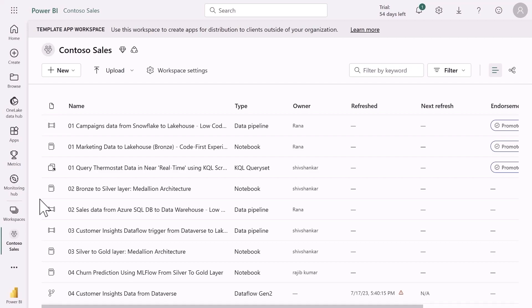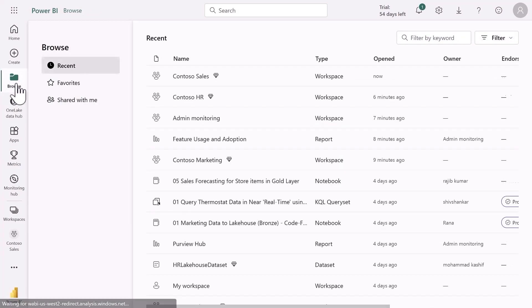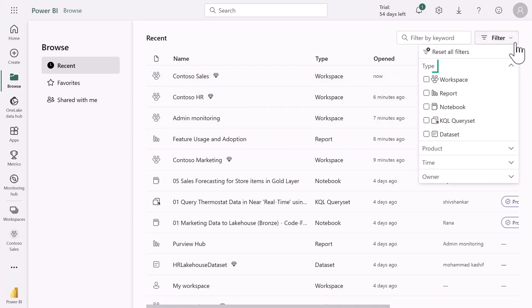If I didn't know the workspace of the item I was looking for I could click on the browse page to explore all the Fabric items I have access to. I can filter by the type of item, the product, time and owner to make my search easier.